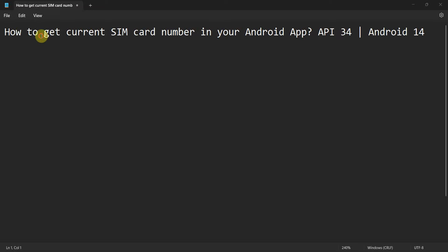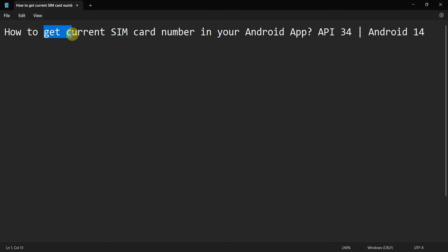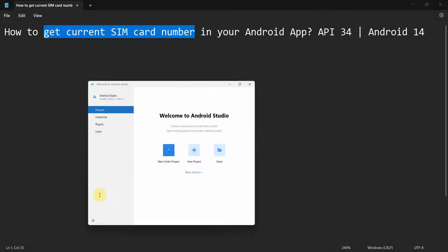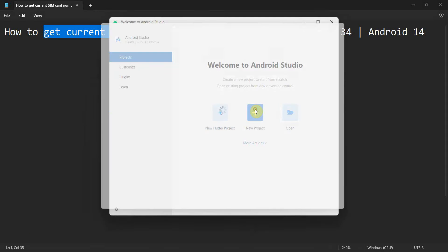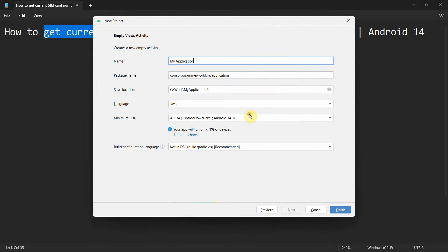Friends, welcome to my video. In this video we will see how to get the current SIM card number, the phone number, in your Android app in API 34, Android 14. So let's begin. Let's create a new project.